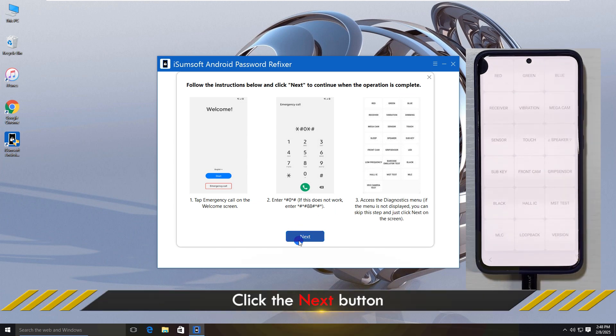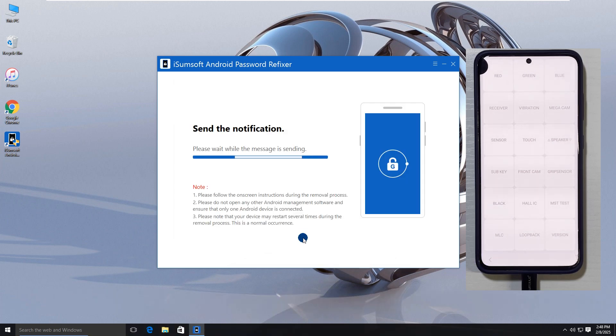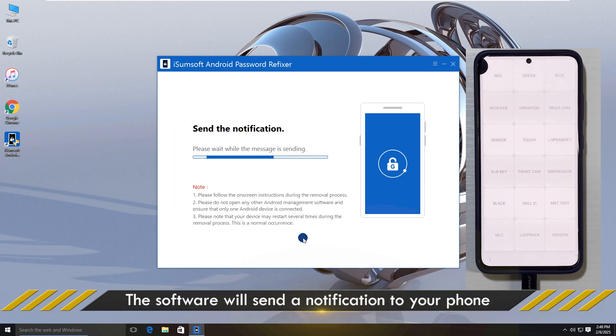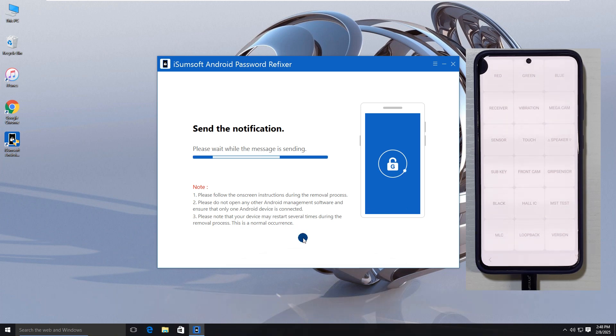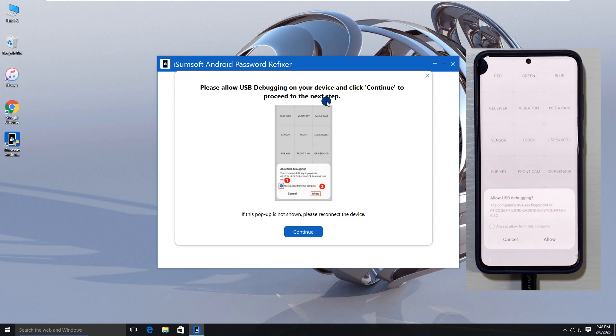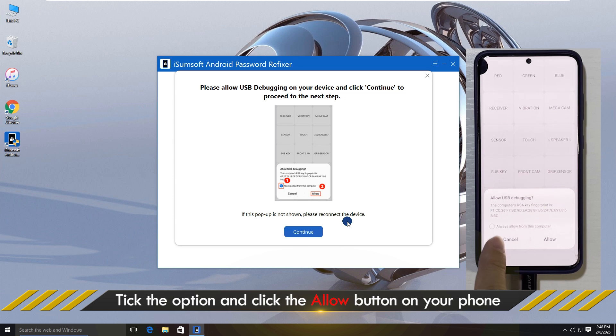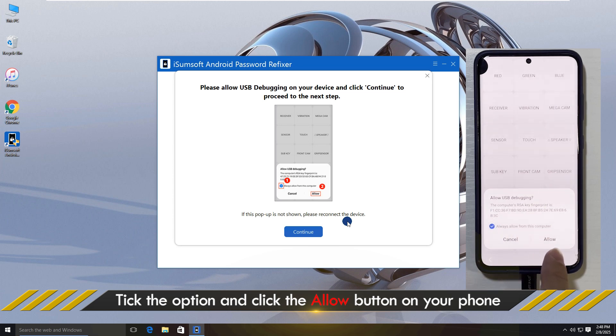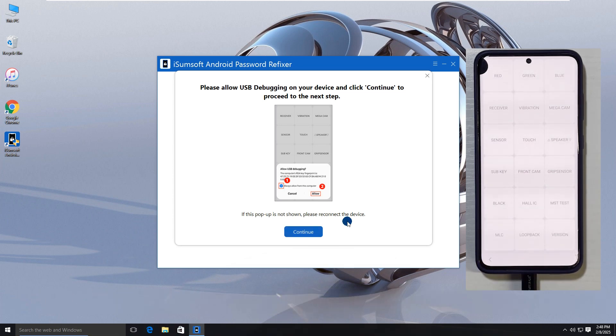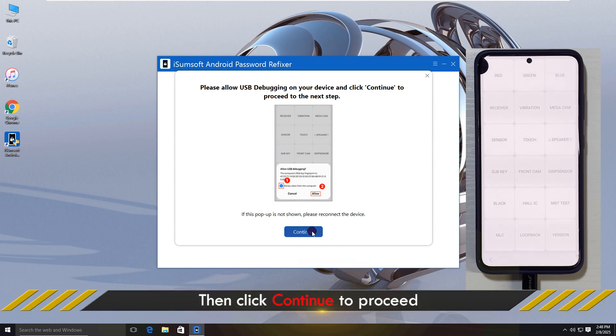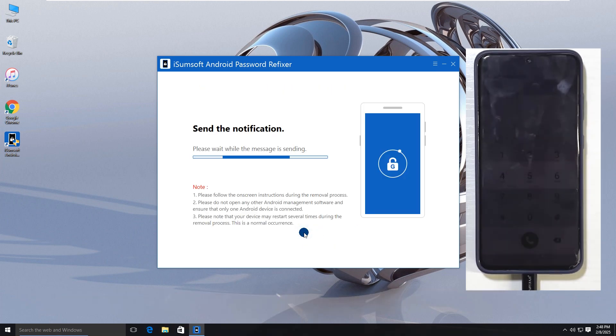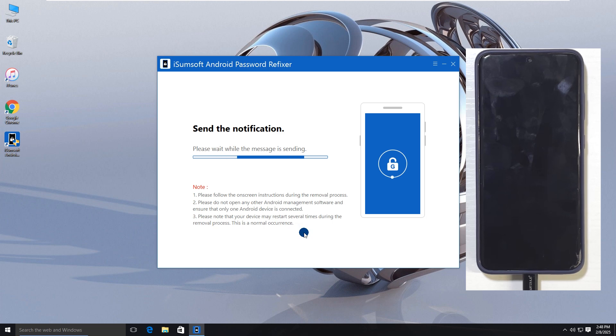Then, click Next on the software. It will send a USB debugging notification to your phone. Once you see the notification, tap on Allow. The software will now start bypassing the FRP lock.